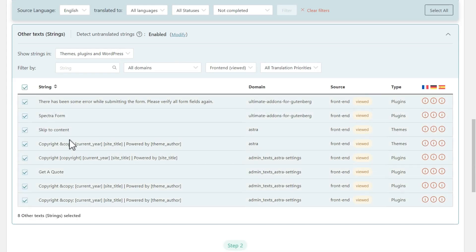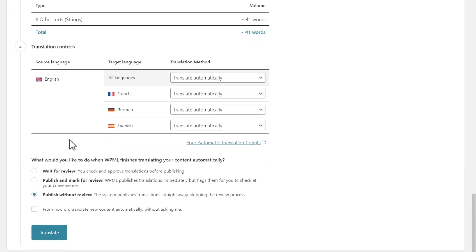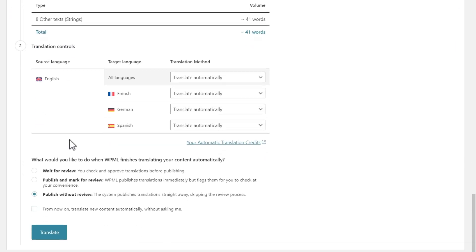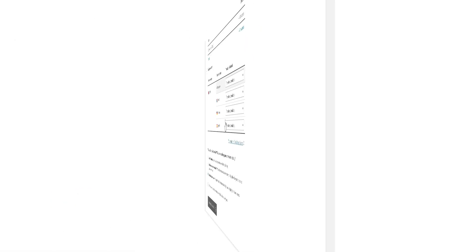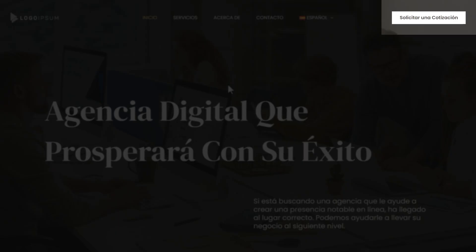Because of this, you can safely select all these front end strings and send them for translation. Let's check the front end. And there it is.